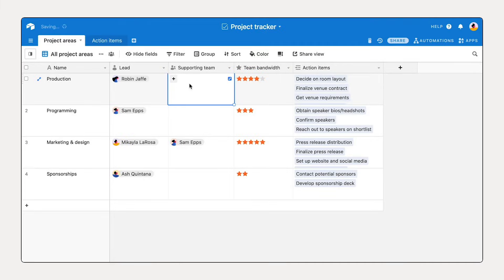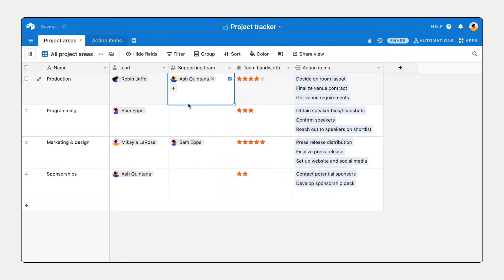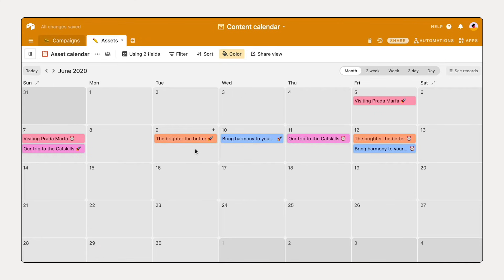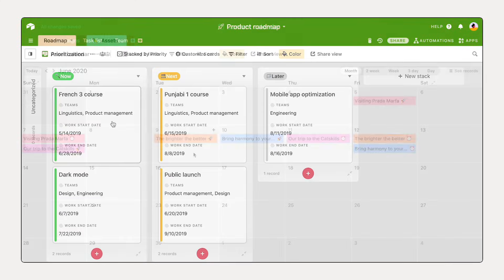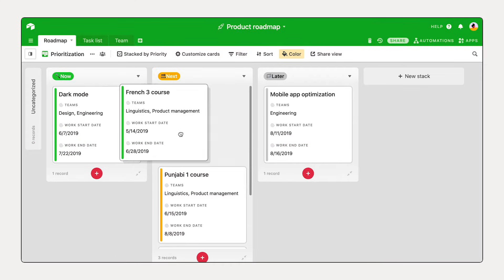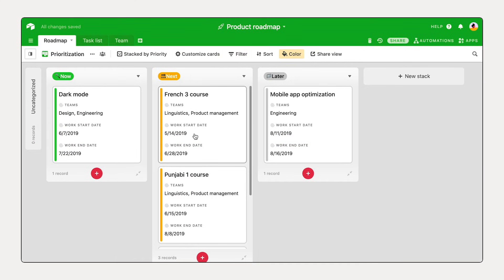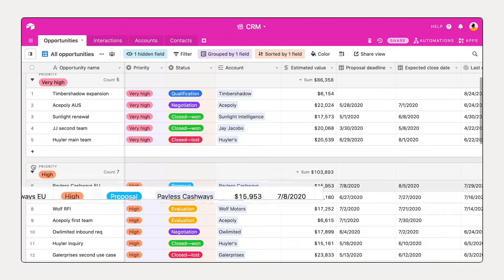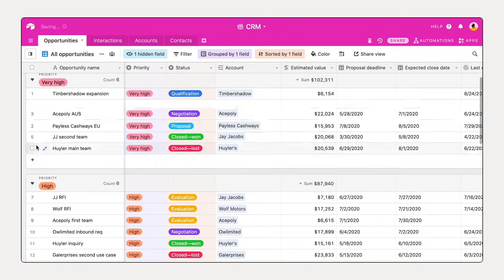With Airtable, you can power your team's workflow with a custom tool that works exactly the way that you want. In this video, you'll learn 5 quick steps to start building anything with Airtable.